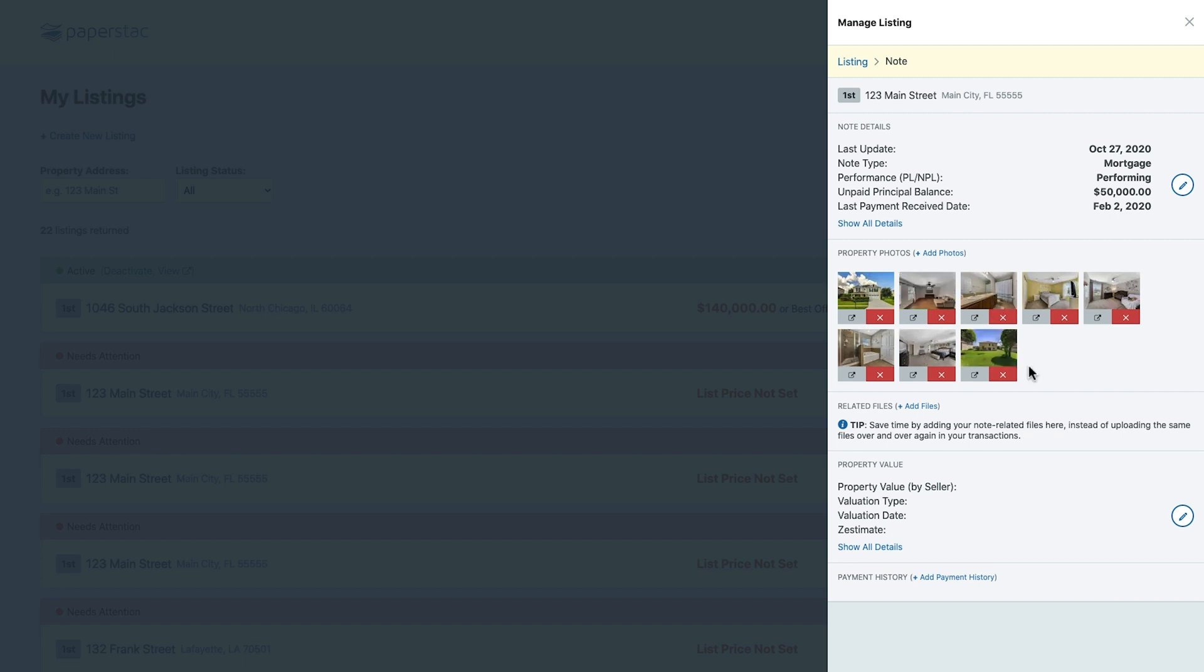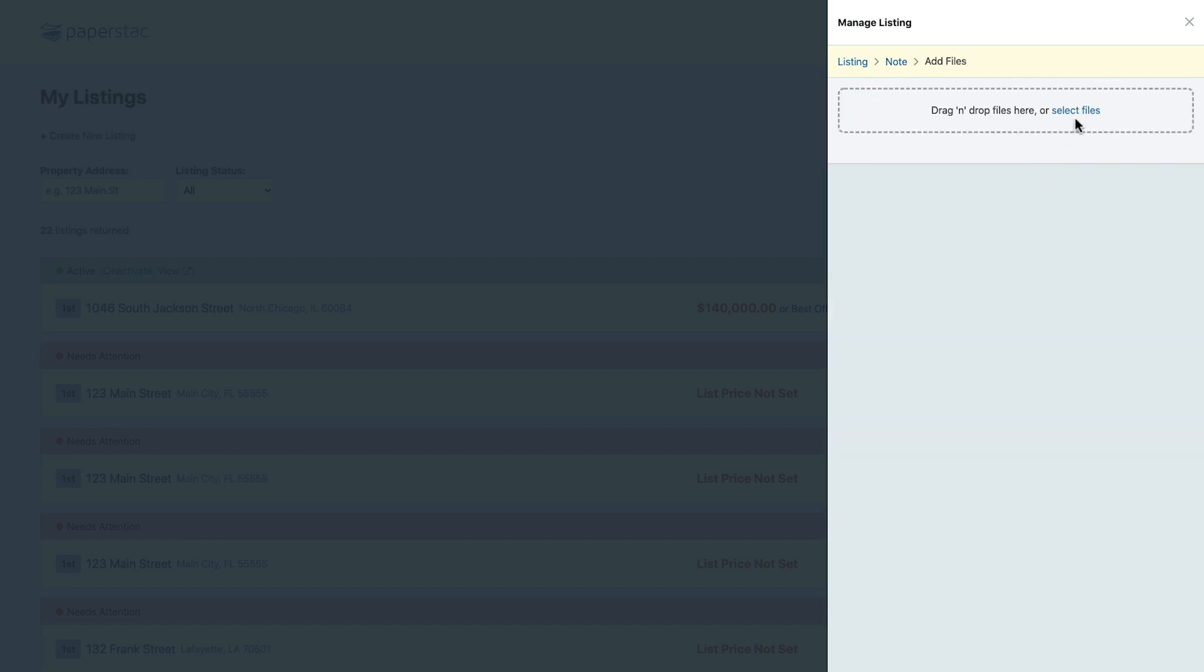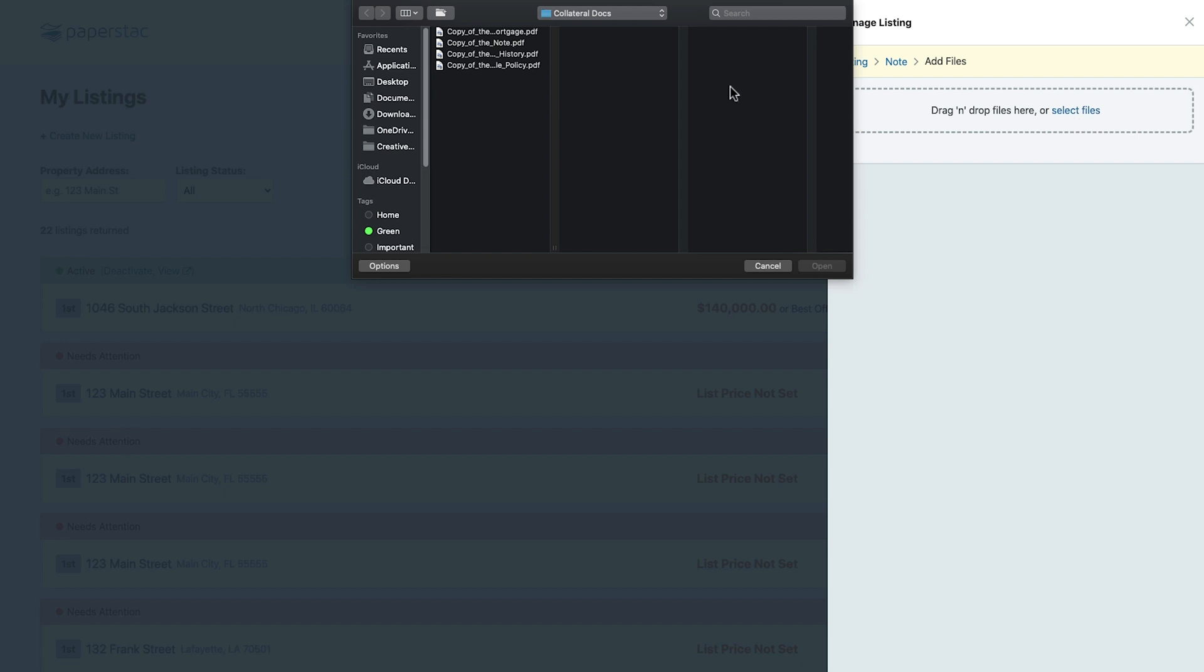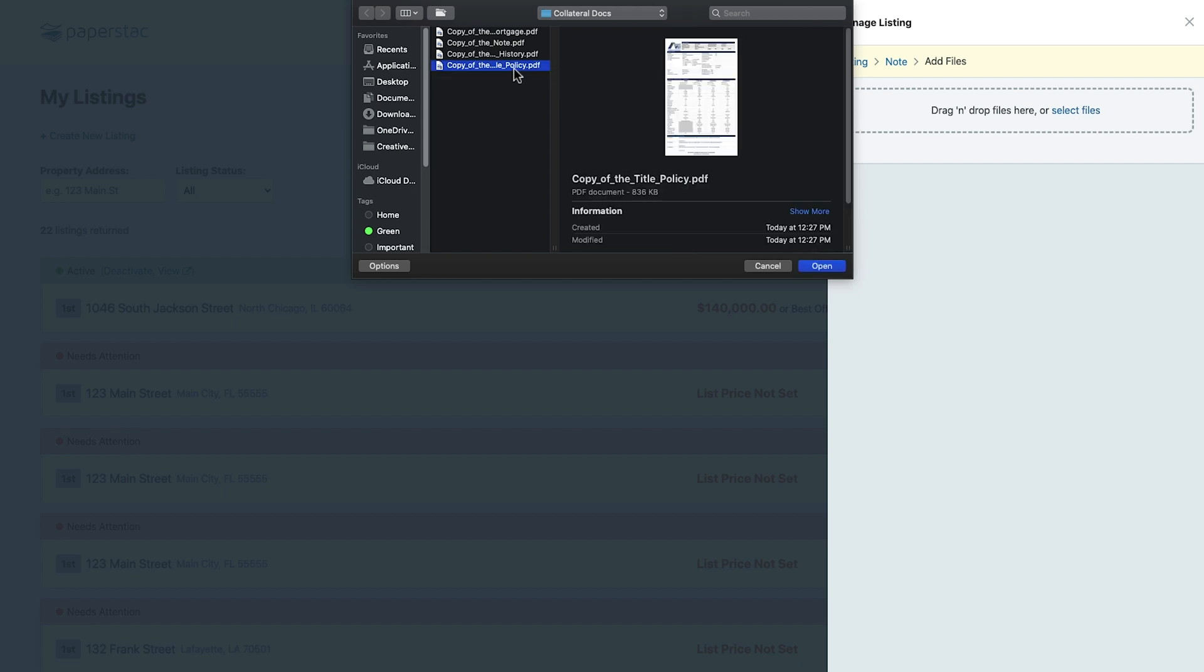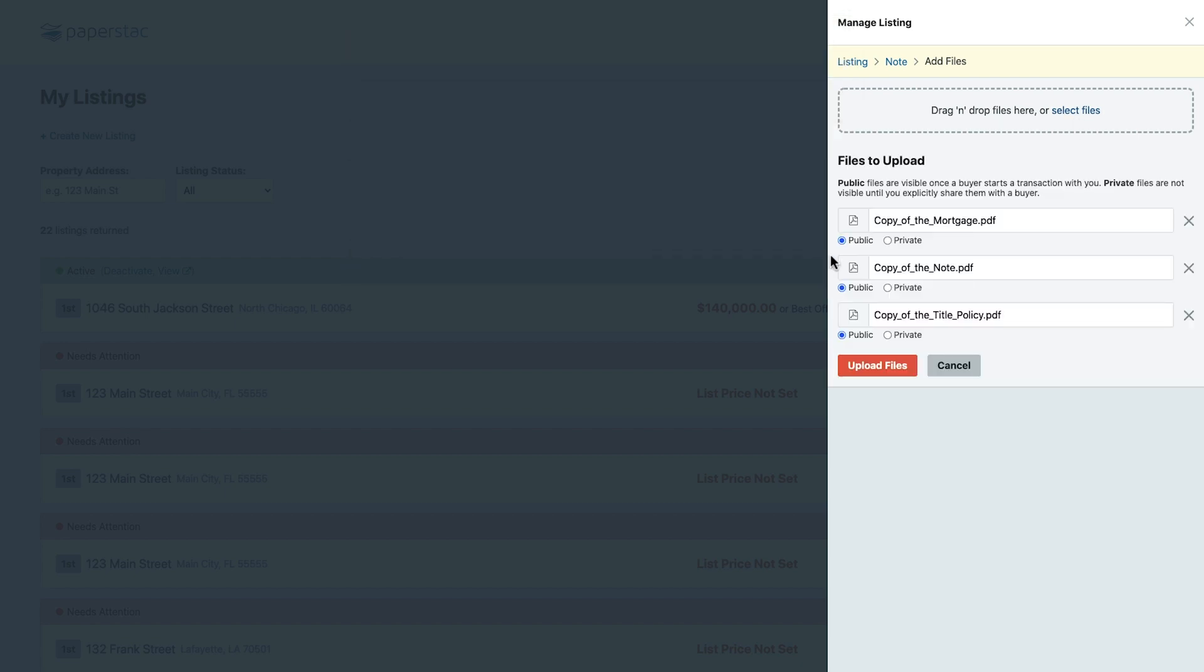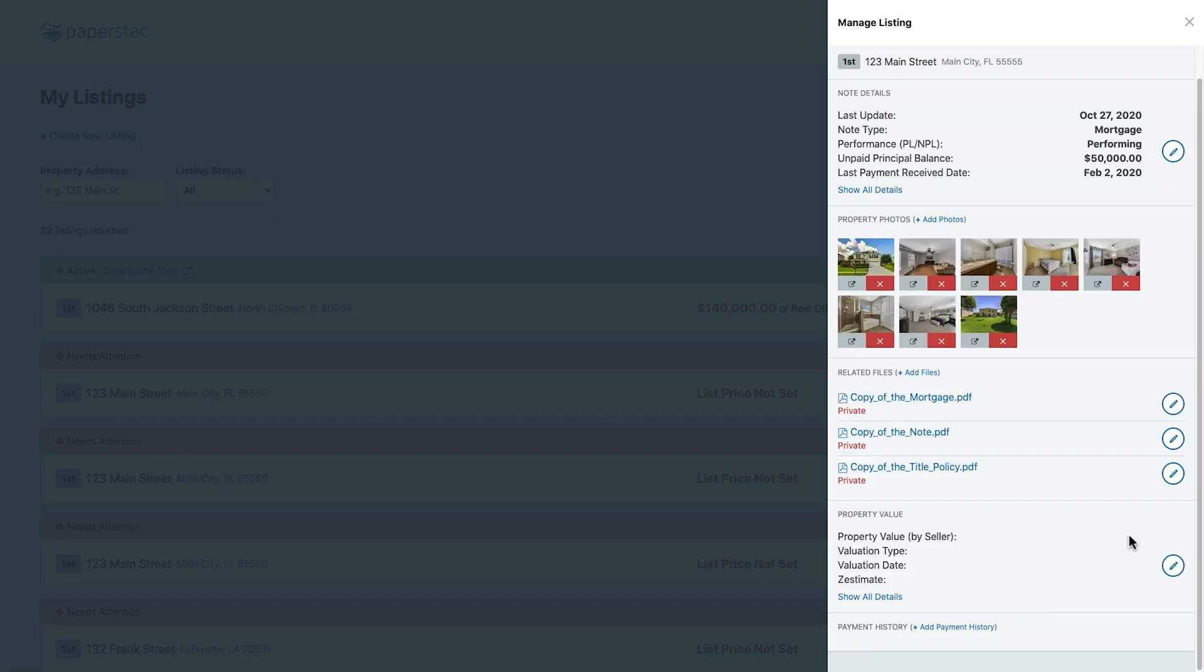It's a good idea to add files to your listings if you have them. Buyers are going to ask for them and it will save you a lot of time if you have them already listed with your note. Because the files I'm uploading have sensitive data, I'm going to make them private. That way, in a transaction, I can toggle whether or not I feel like sharing them with potential buyers.